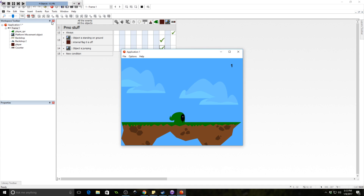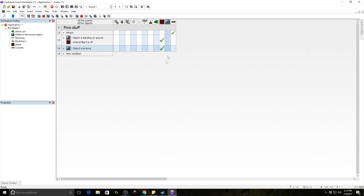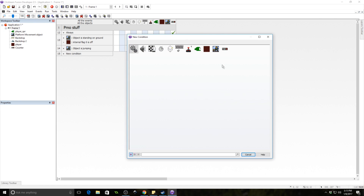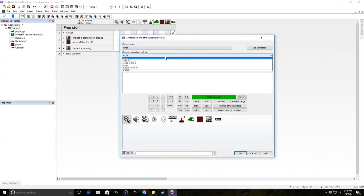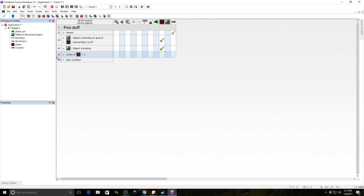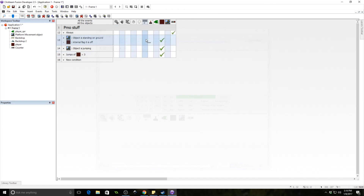We're just trying to see if we can get the value to count up — and it does. Now we need to clamp that value because we don't want it incrementing eternally. After we hit jump number three, we want to set it back to one. So we check if 'jumps' is greater than three, and if so, set jumps back to one.